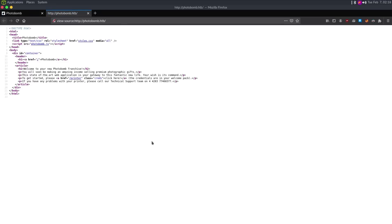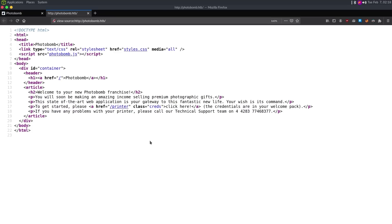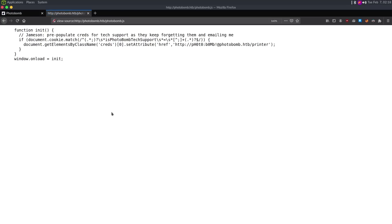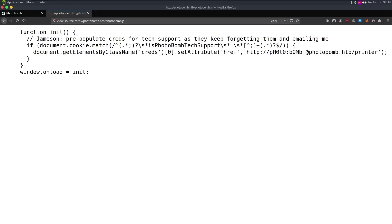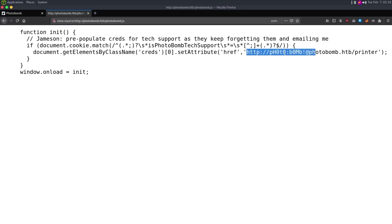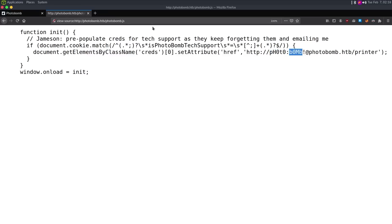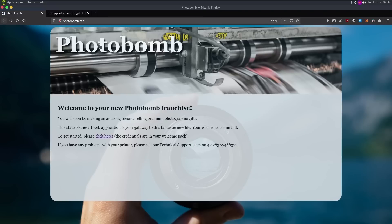So the next step is Ctrl U to see if we recognize anything in the source code. I don't see like WordPress or anything like that. Of course, we know that because it's running Sinatra. There is this JavaScript. So if we look at the JavaScript, we can see the note from Jameson that says he's pre-populating credits for tech support. So they don't have to enter the password every time. And based upon this URL, we can guess the password is going to be photo, or the username is going to be photo, and the password is going to be bomb.